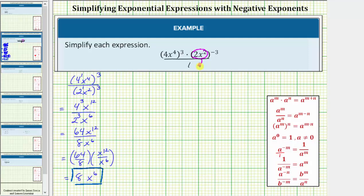That's one method to simplify the given expression. Let's take a look at a second method. For the second method, we'll begin by clearing the parentheses by applying the power property of exponents. Again, four x to the fourth is four to the first times x to the fourth, and two x squared is two to the first times x to the second. So here we'll multiply the exponents by three, and here we'll multiply the exponents by negative three.